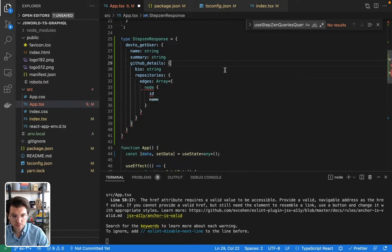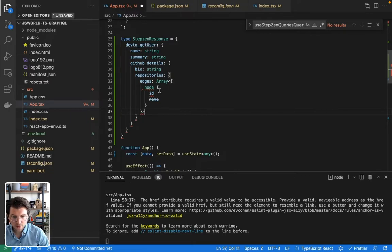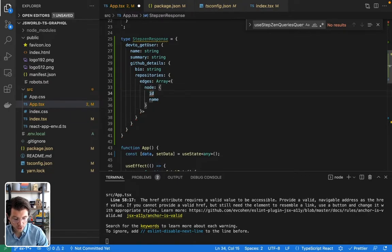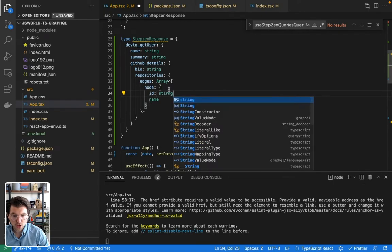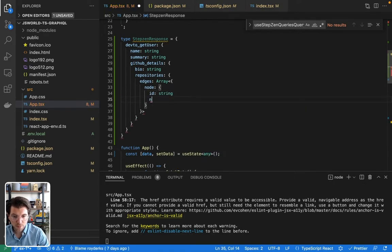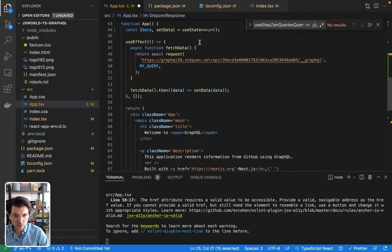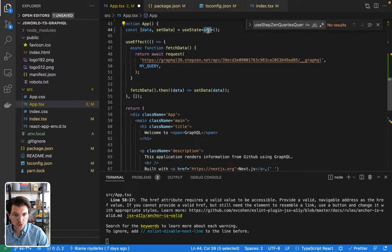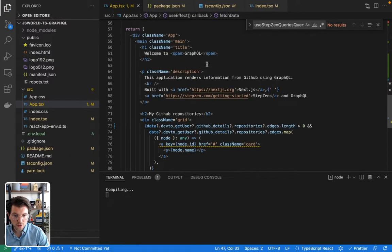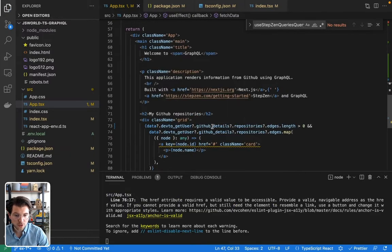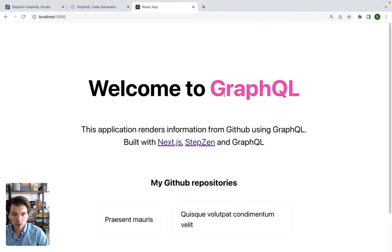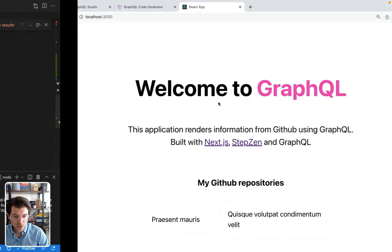And then node is an object again with ID being a string, and name also being a string. So name here is string. And then I can attach this response to there. And then this whole part below should be able to get the type definitions. And my application should still be running fine.